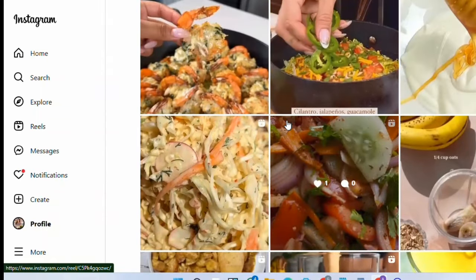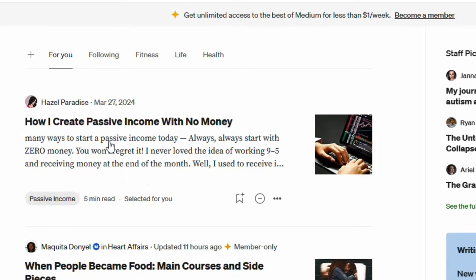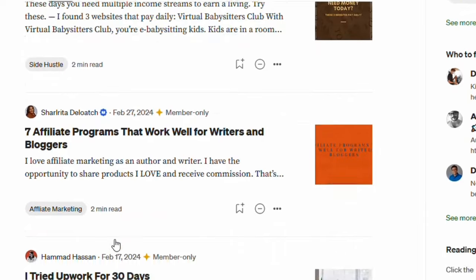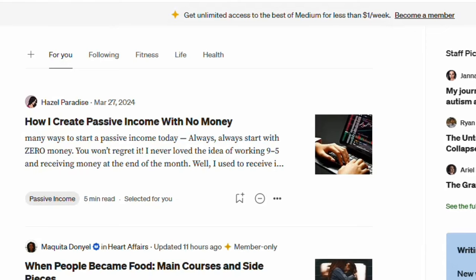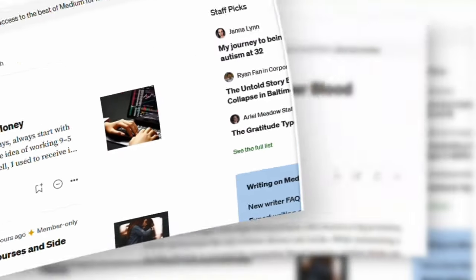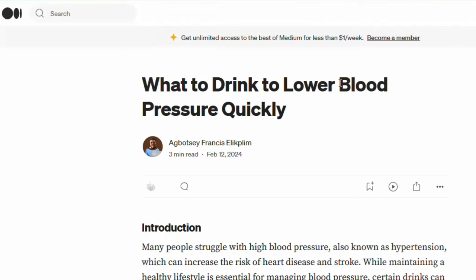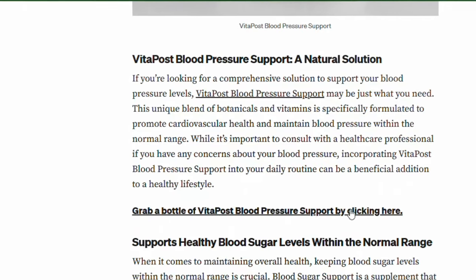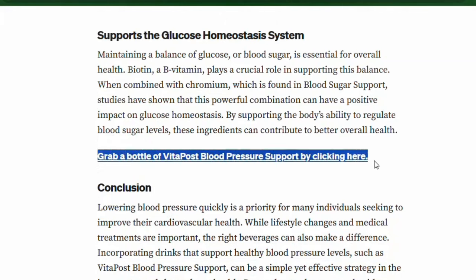The next website on my list is Medium. Medium has been around for a very long time and deals with articles. You can post your affiliate marketing articles on Medium — most posts there contain affiliate links. This is an example of a post I've published: 'What to Drink to Lower Blood Pressure Quickly,' and you can see the affiliate links I've embedded here.